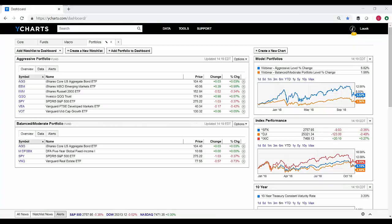Thank you everyone for joining today's webinar. My name is Callie Ochenicki and I'm a Customer Success Associate at YCharts. Hosting our webinar today is my colleague Locke Olson, an Account Executive at YCharts.